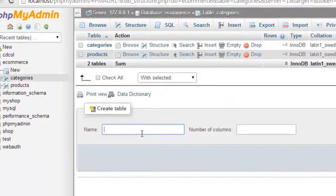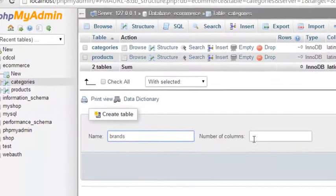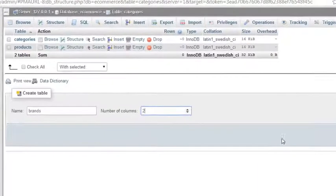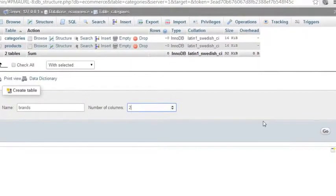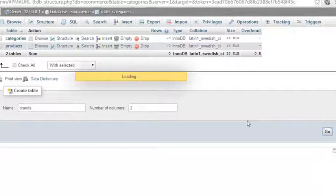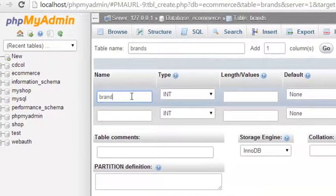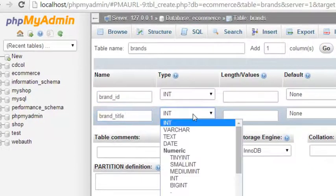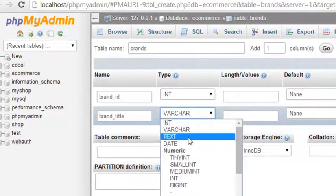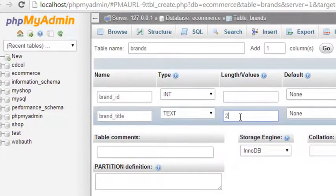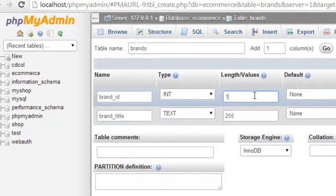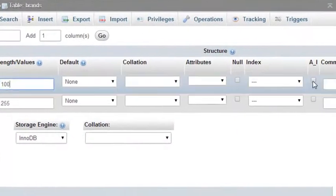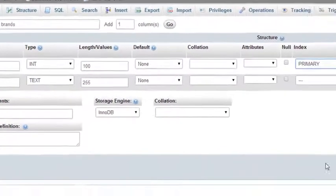One more table we need to create is 'brands'. This will also have two columns. Click Go. The first column is brand_id, type integer with length 100, set to auto-increment and primary key. The second column is brand_title, type text with length 255. Save.